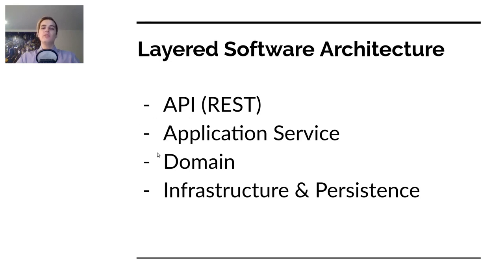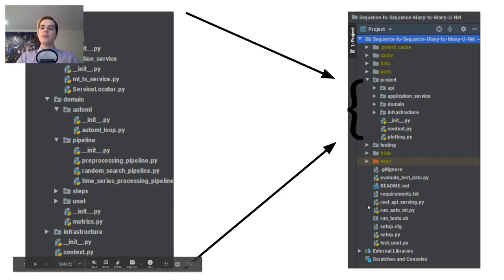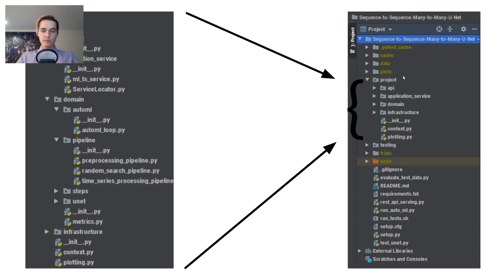Everything you can do with the application is in the application service, and the API doesn't have to dig into other layers. Here's an example of how I structure this in a machine learning project. You might have the layers with some main files: first run the automatic machine learning loop, which saves your best model in the cache folder. Then you can do REST API serving of the best model to give predictions. Depending on whether you code locally versus in the cloud for production, the infrastructure layer might be different, using a local cache folder, local data folder, and local plus folder.